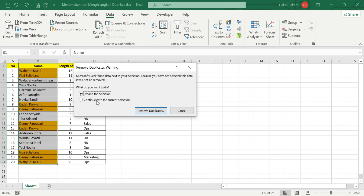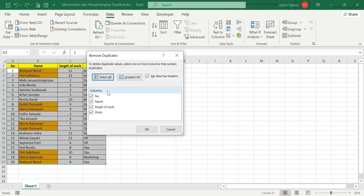A warning will appear asking whether you want to expand the selection or continue with the current selection. I think it's fine to select 'Expand the Selection' and then click Remove Duplicates. The Remove Duplicates dialog will appear showing which columns you want to check: Number, Name, Length of Work, and Division.